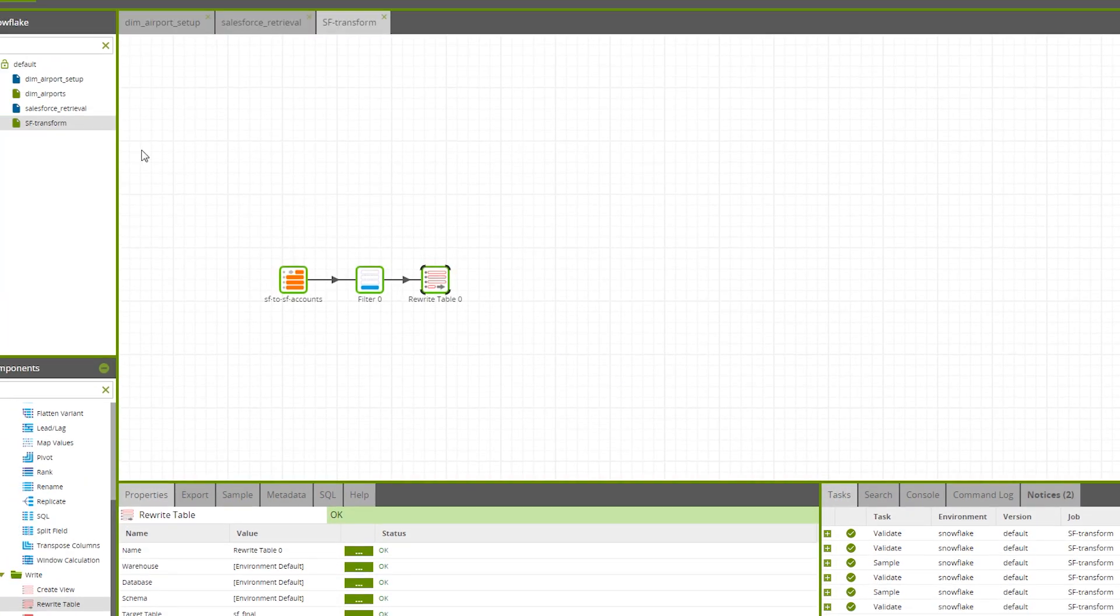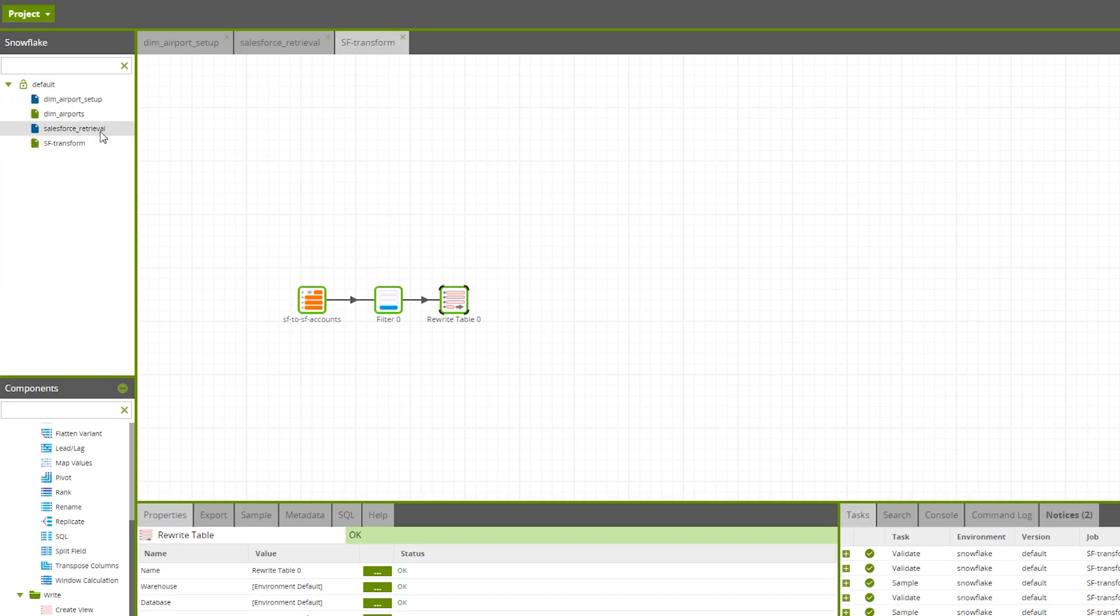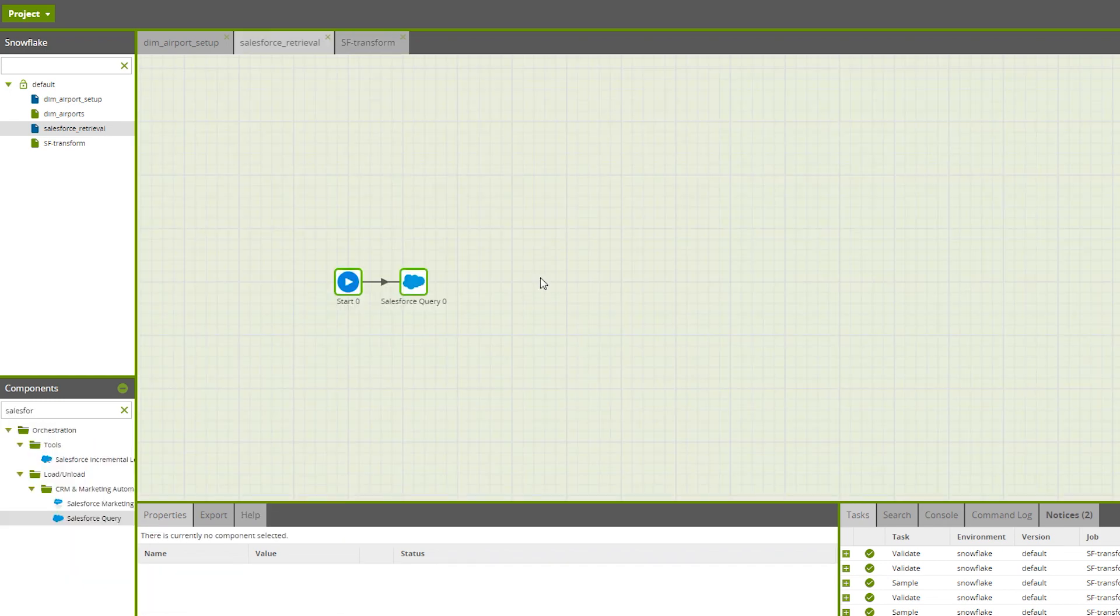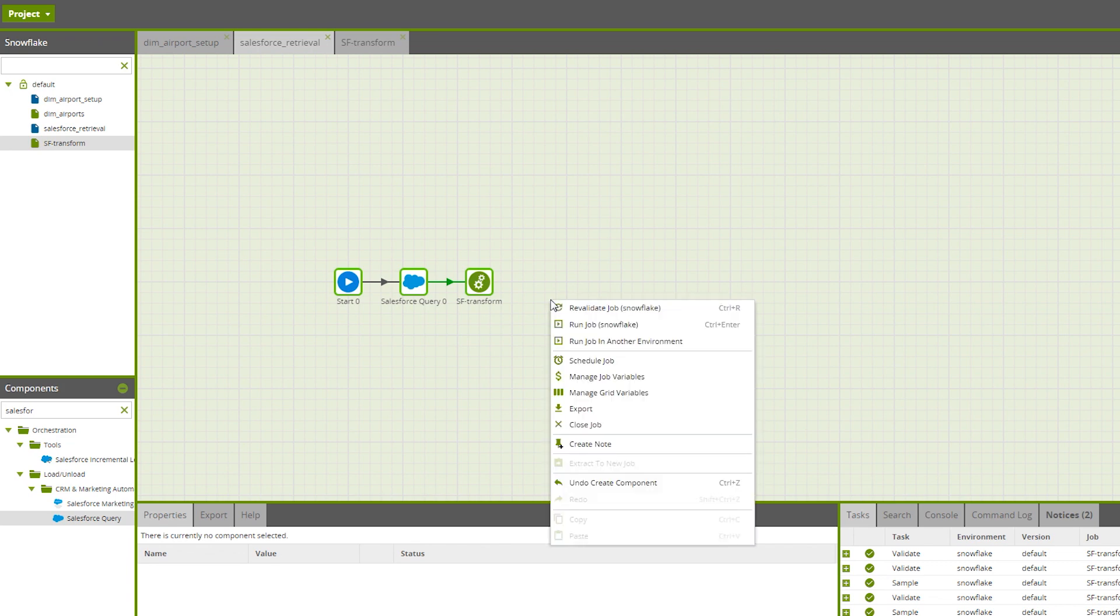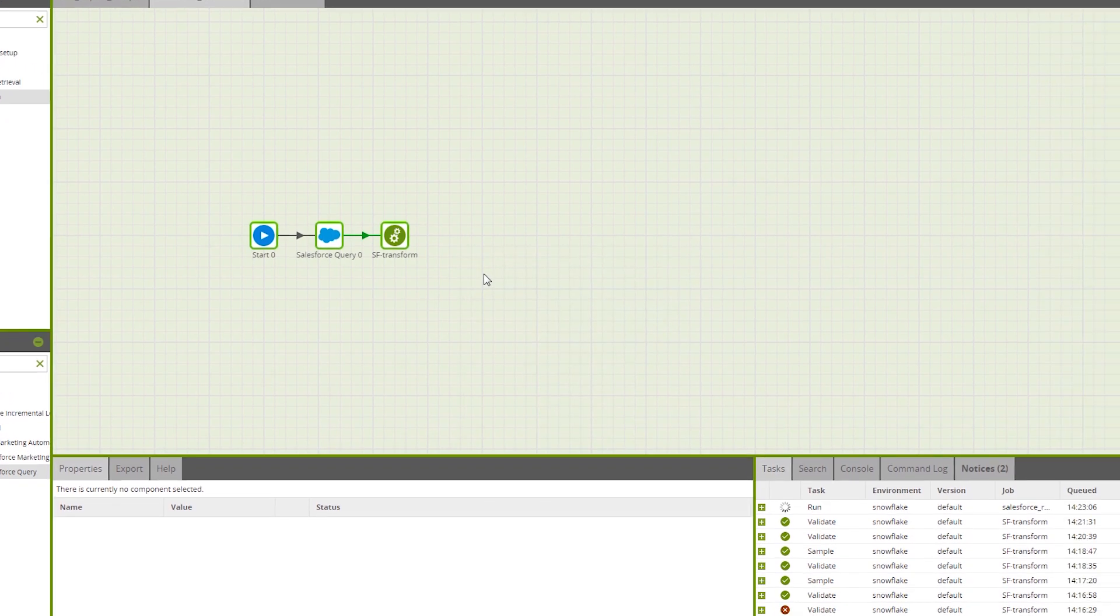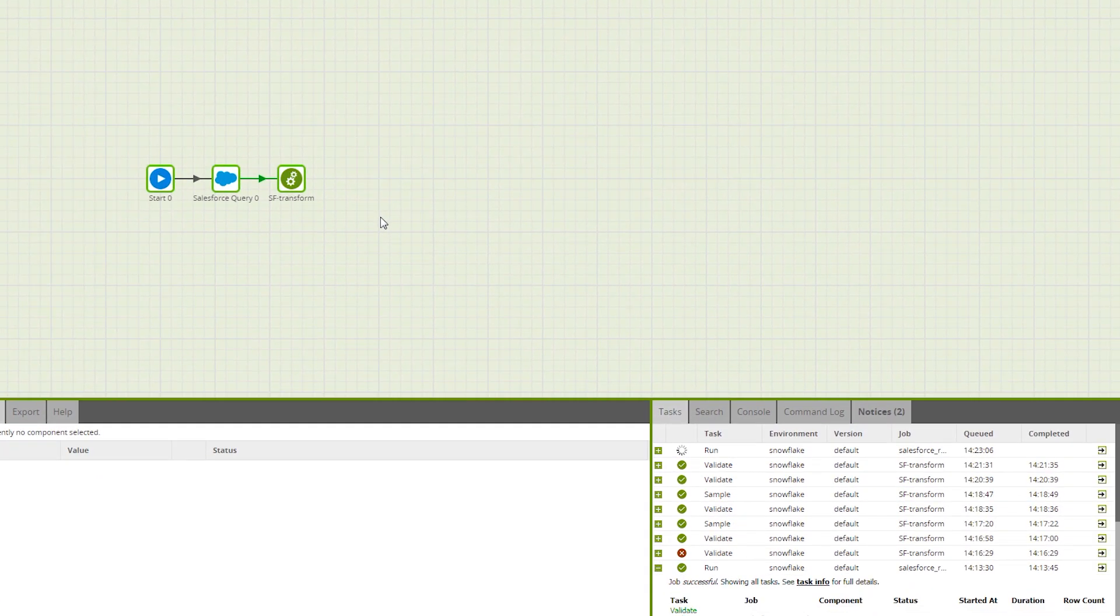Now, we go back to our orchestration job. To finalize this demo, we're going to drag the transformation job into our orchestration job. All that is left now is to run the components, which will take the SF to SF accounts table, transform it into the SF final table, and load it into Snowflake.